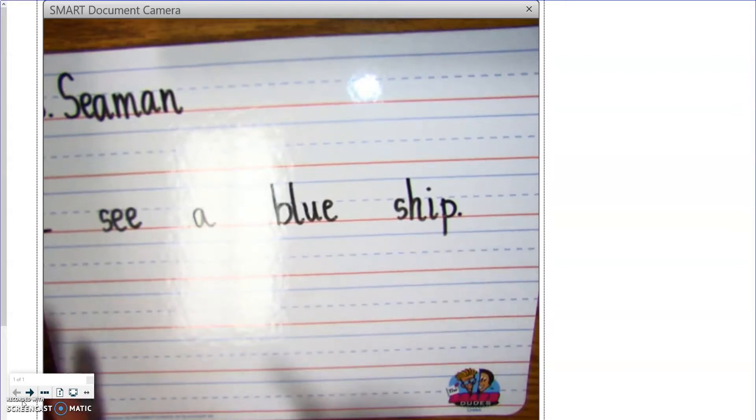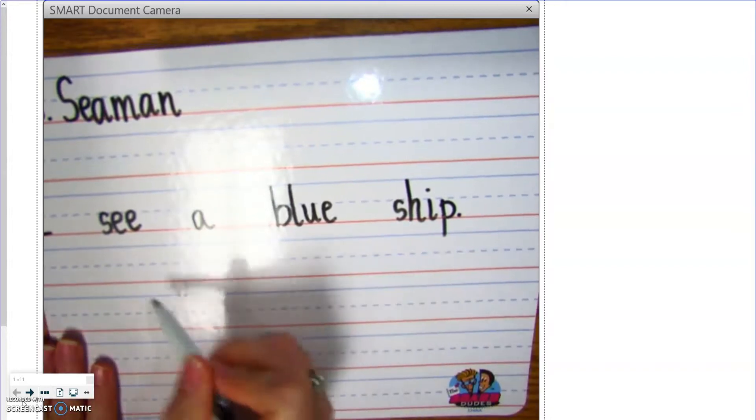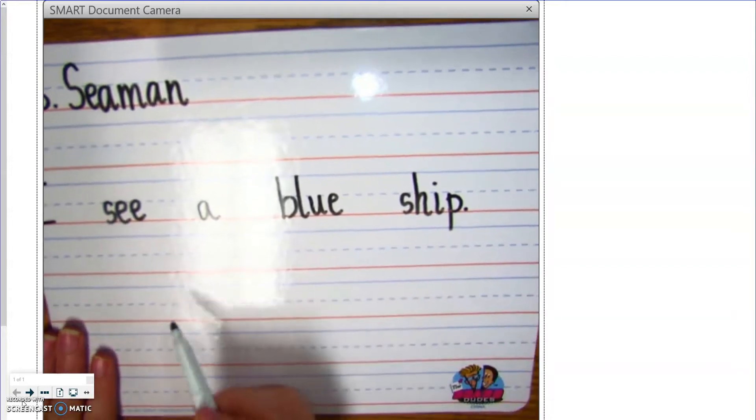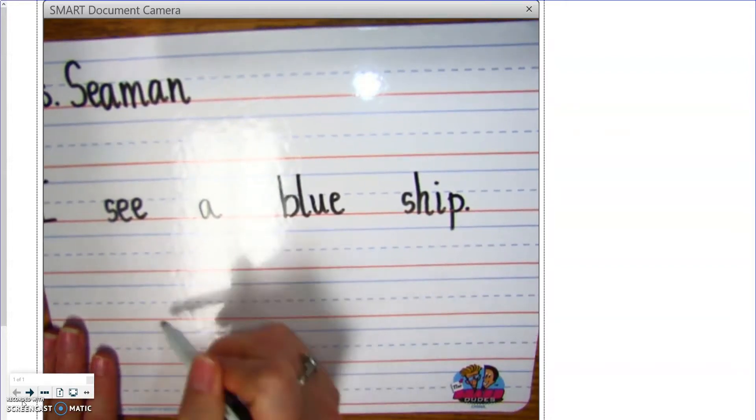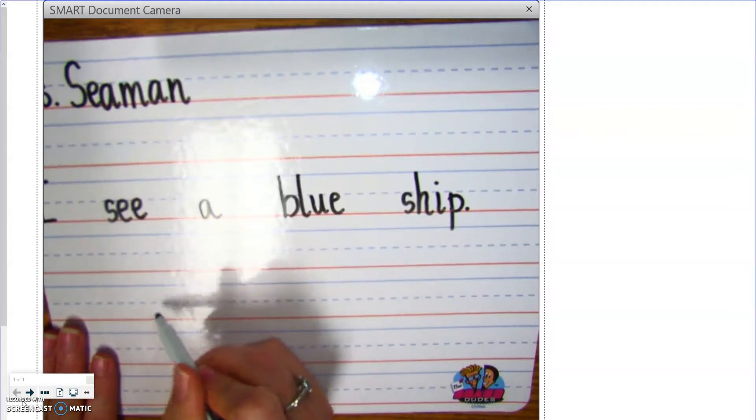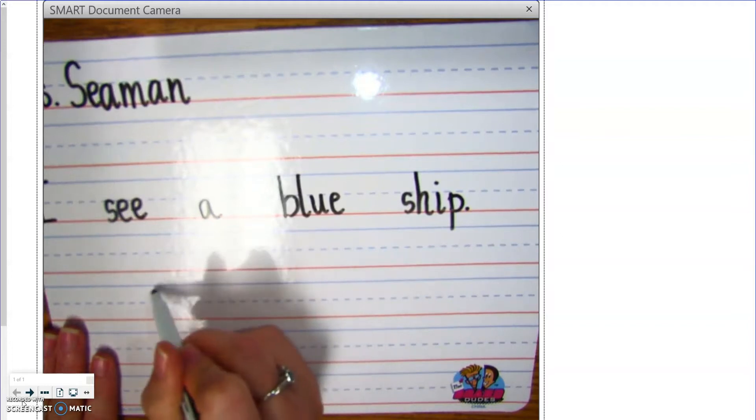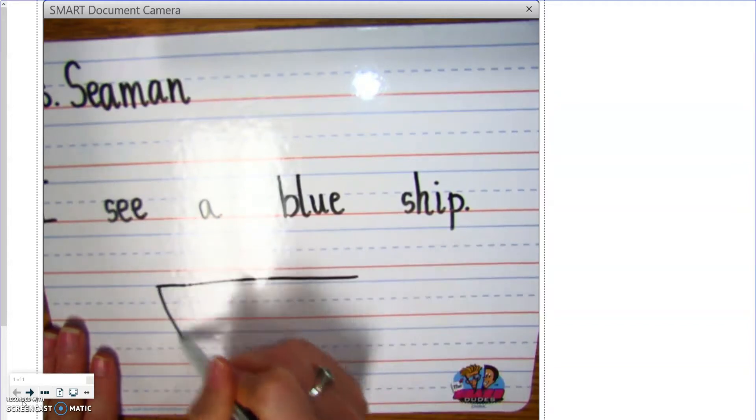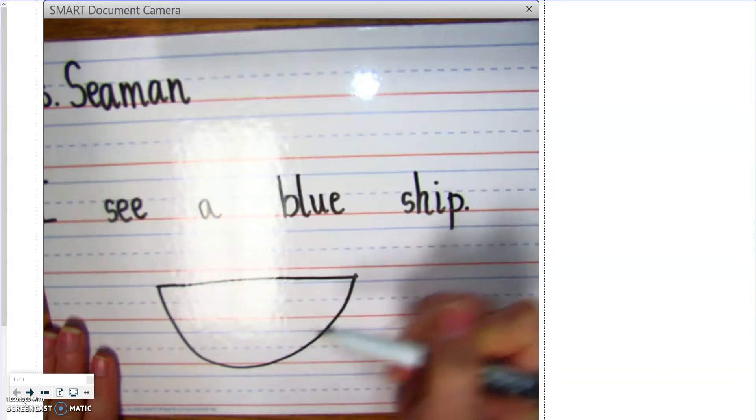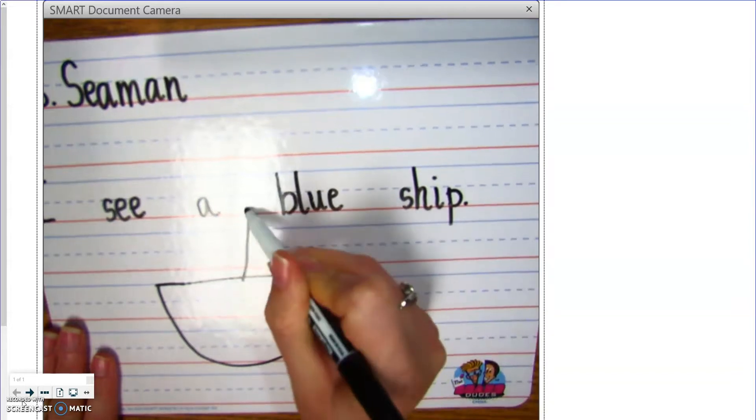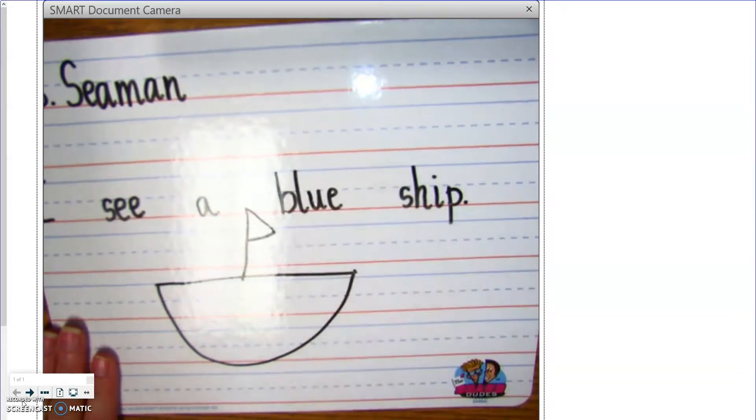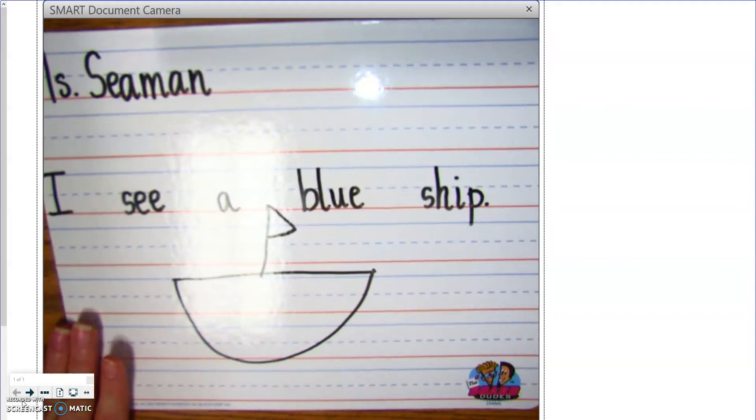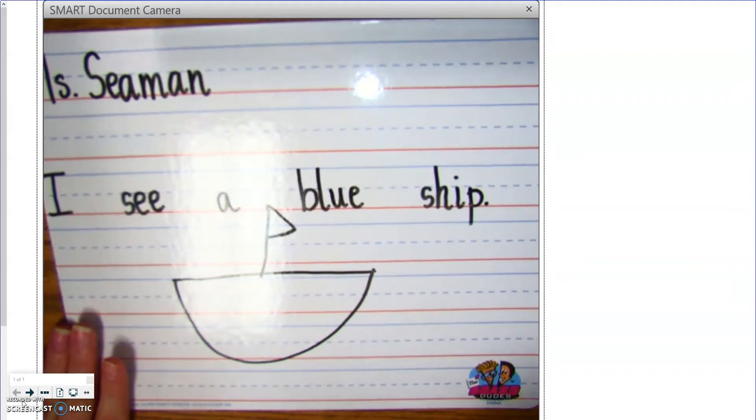Alright? Now, I'm going to come down here, if I have space, which I do, if you have space, you need to come down here and draw a boat. Please don't copy mine, make your own boat. I'm not an artist, and that is what I did. That's my boat. Okay?